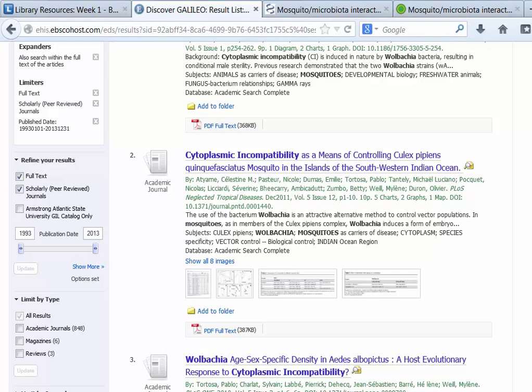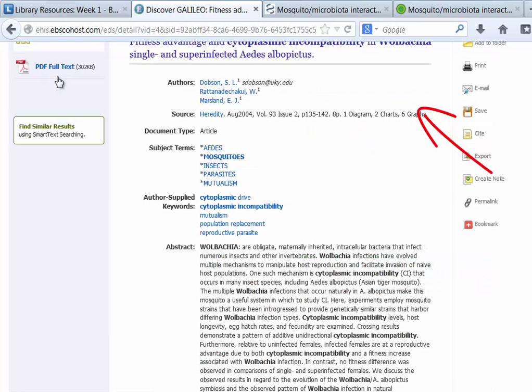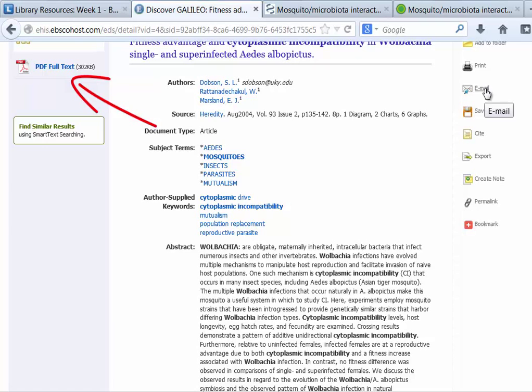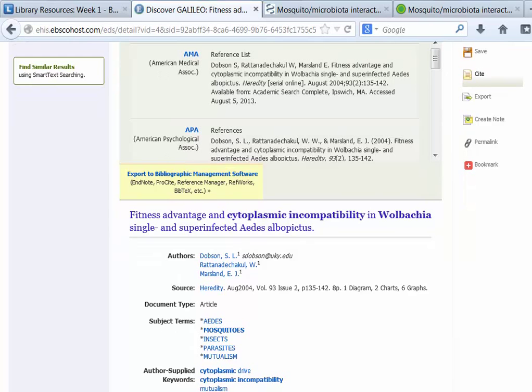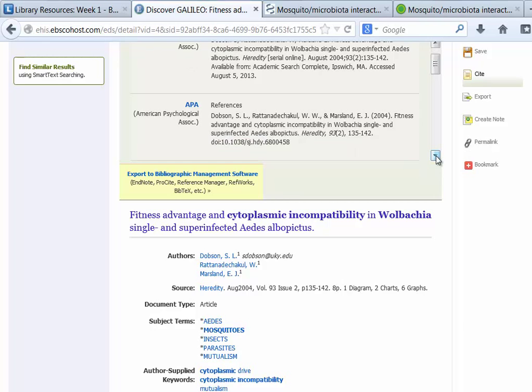Most of the articles on the result list will be research articles, although there may be some review articles included. You can always tell by reading the abstract. Click on the title of the article to read the abstract and use other database features. From the full record, Galileo provides access to the full text of the article and options to print, email, or save. Most students are happy to see how the cite feature works — click on cite and the database formats the article information in a citation style. It's not 100% perfect, and the student is still responsible for getting the citation exactly right, but it helps a lot.